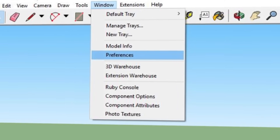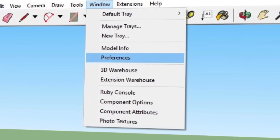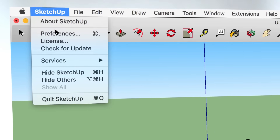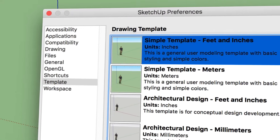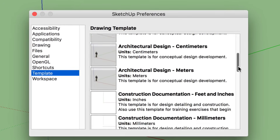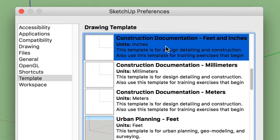So let's switch your template so you're in a top-down view and you can work in 2D. If you're a Windows user, go to the top of your menu and select Window. If you're on a Mac, pick SketchUp. From there, open the Preferences window and select the option for Template.